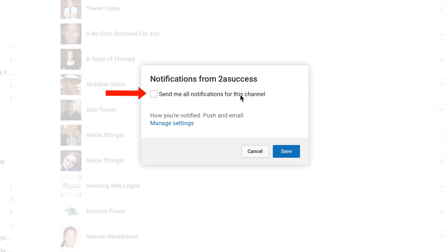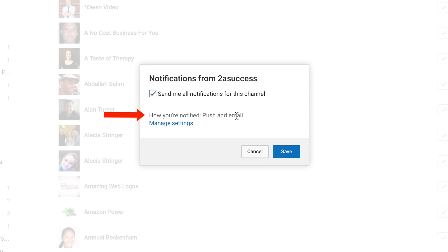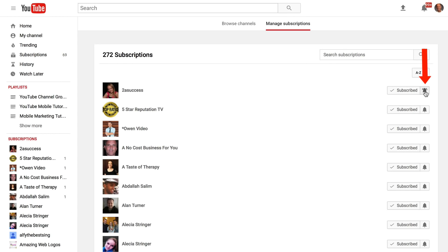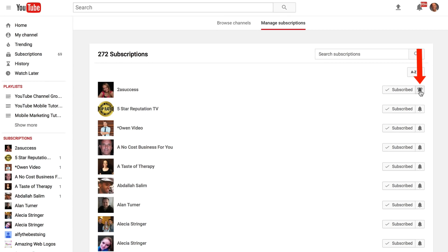Here it says send me all notifications for this channel so just check the box. It says how you're notified, push and email, then you just click save. The bell icon has changed to a ringing bell.